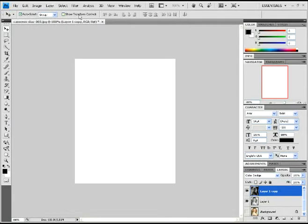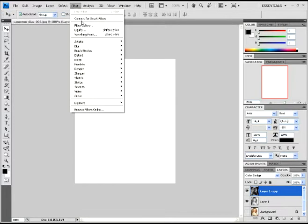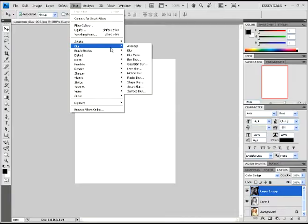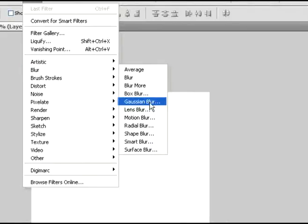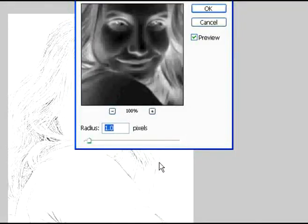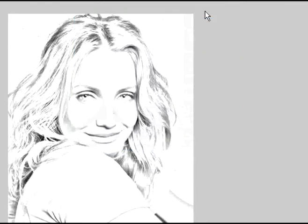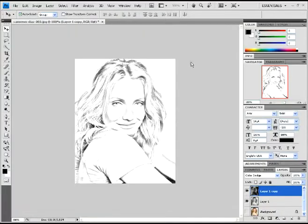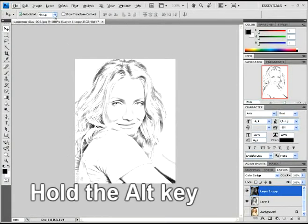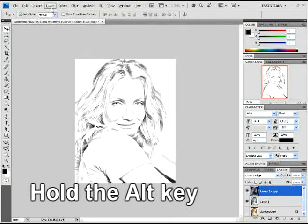Then we're going to go up here to Blur in our Filters and click on Gaussian Blur. 12.5 is the setting - click okay. And you should have something like that, similar to that, maybe not exactly like that.